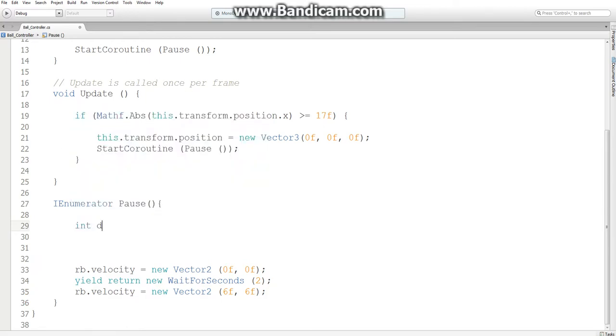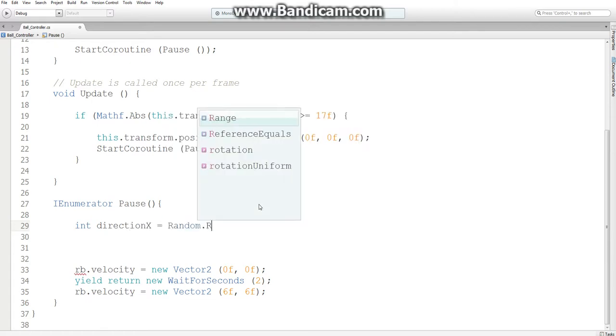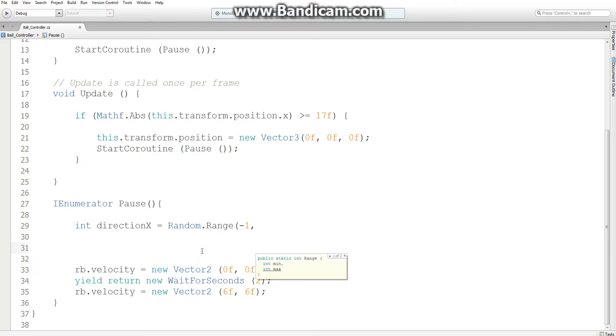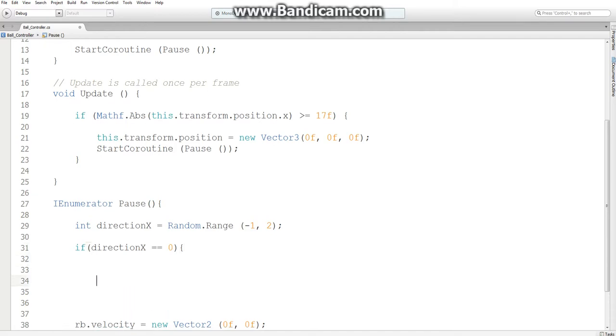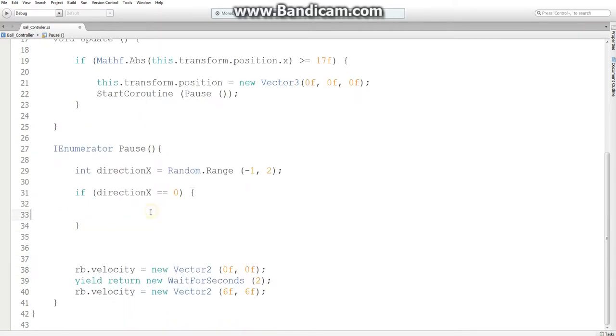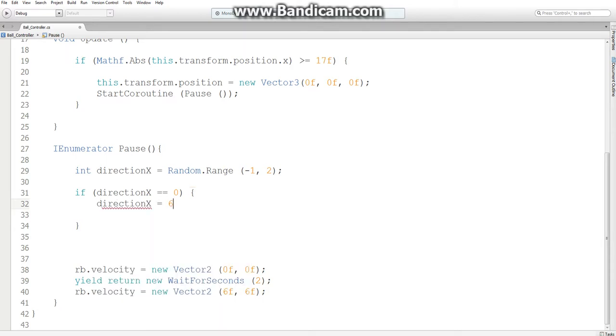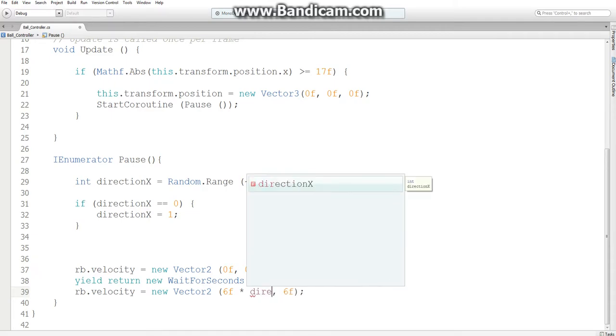We can actually do this in two variables. So let's do int direction x and set it equal to a random value that is between negative 1 and 2 for this. However, since we don't want it to generate a 0, we need to say if direction x equals equals 0 and then just set it to some sort of value. And I would just say 1. And what we'll do down here is multiply by direction x.